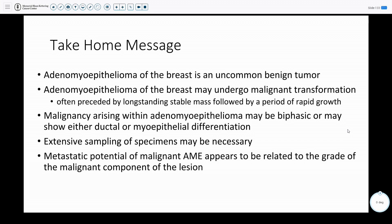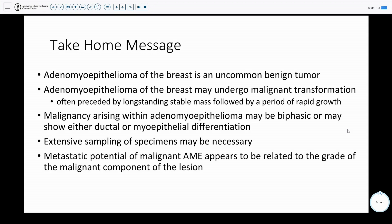In summary: adenomyopitheliomas of the breast are an uncommon, generally benign tumor; however, they may undergo malignant transformation. For the few that have been reported, these are often preceded by a stable mass that undergoes a rapid period of growth, similar to this patient. It is very important to perform extensive sampling of these specimens to potentially find areas of interest. The metastatic potential of malignant adenomyopitheliomas may be related to the actual malignant component of the lesion.